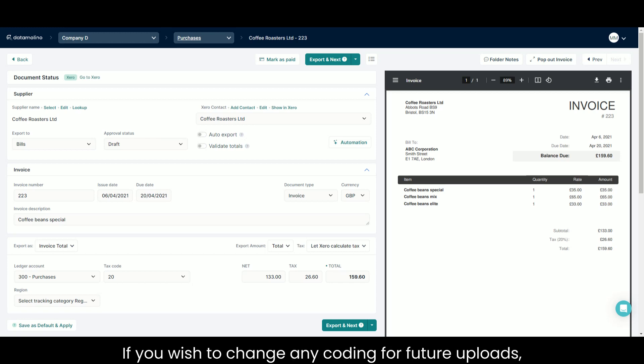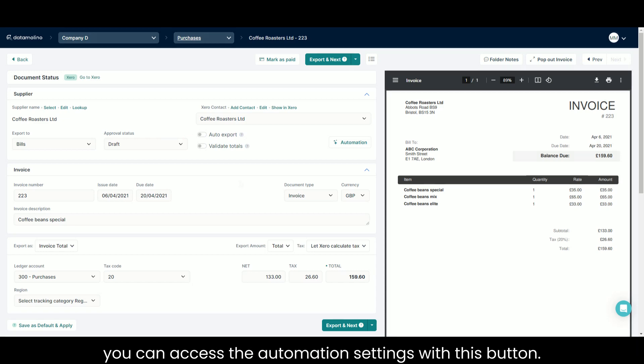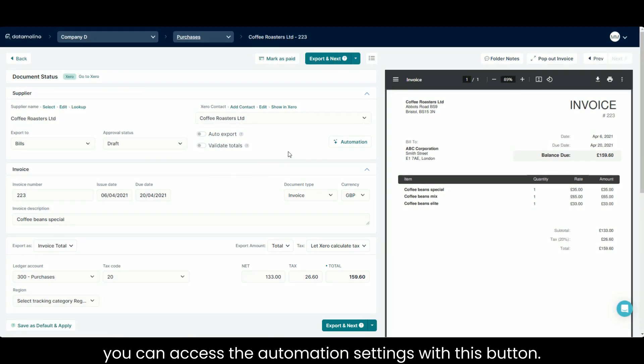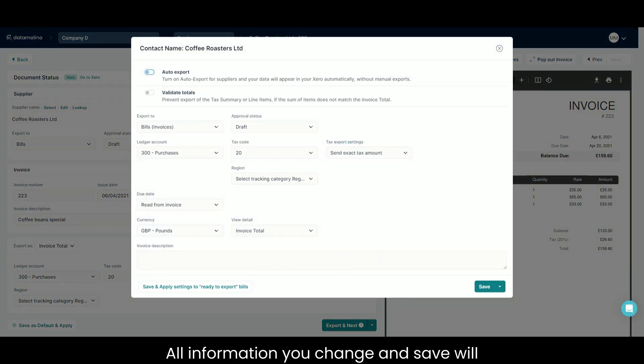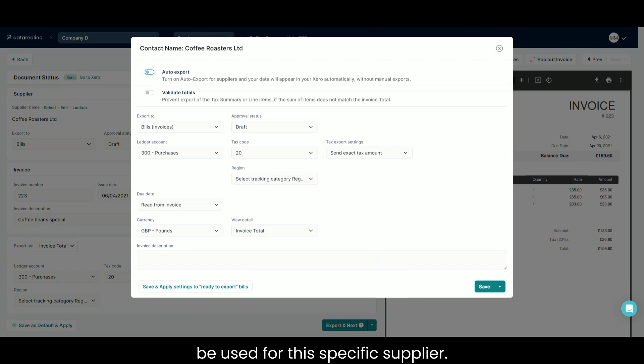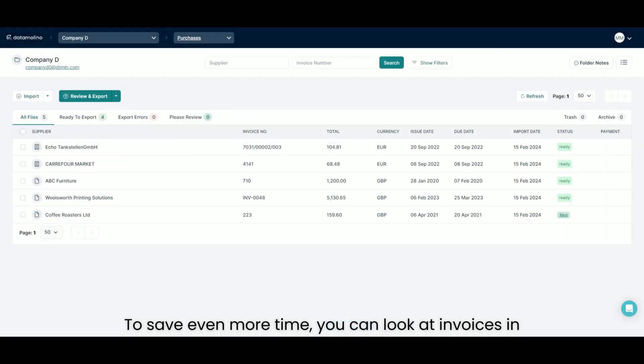If you wish to change any coding for future uploads, you can access the automation settings with this button. All information you change and save will be used for this specific supplier.